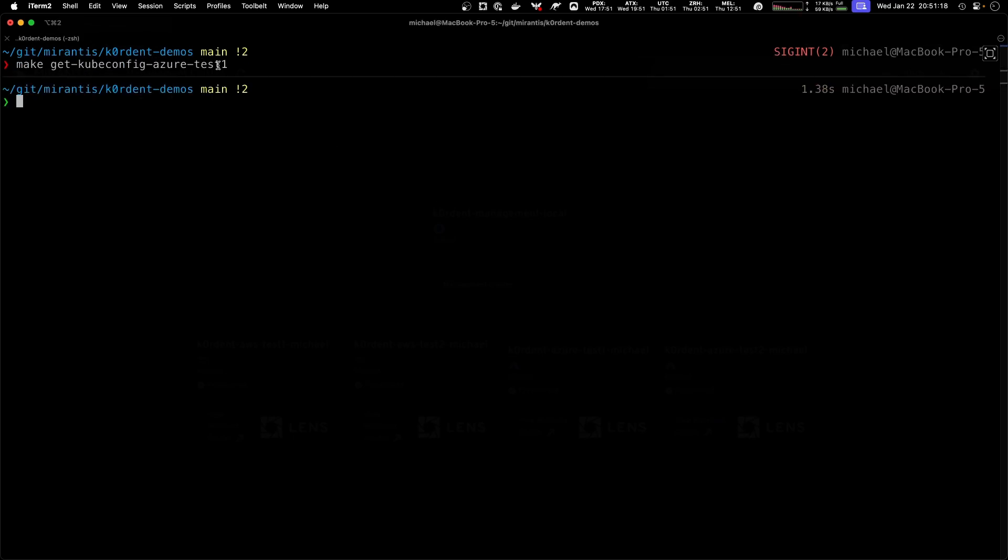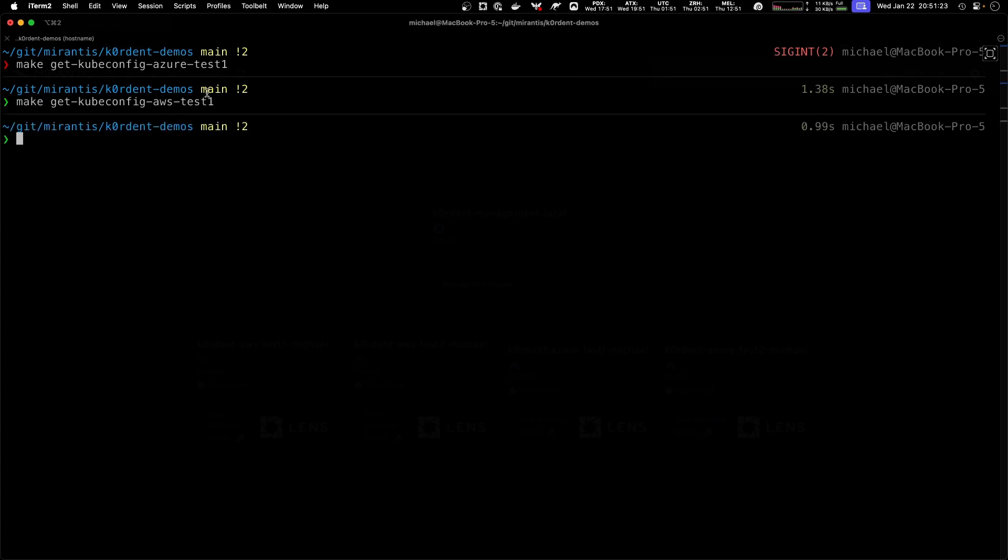This generates me the Azure test one, and this one creates me the AWS test one. In this specific file, my makefile creates these files under kubeconfig.